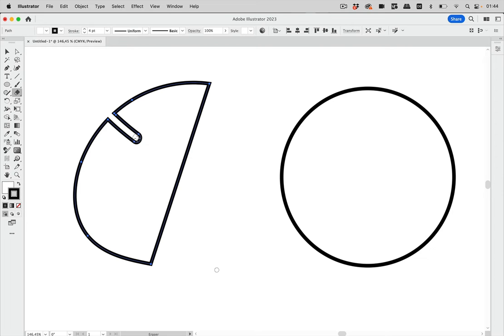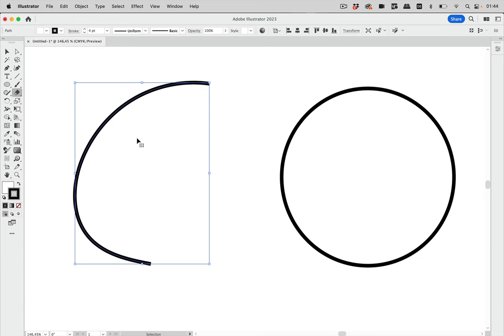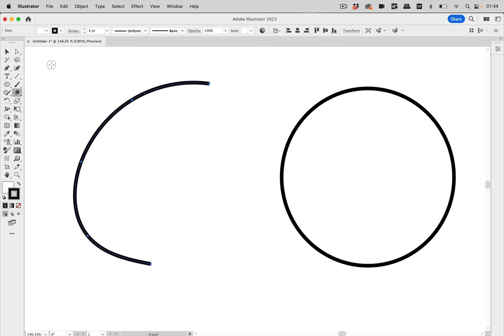I'm going to undo what I did there because clearly that's not what we wanted to do. Now how can you get rid of stuff in Illustrator?